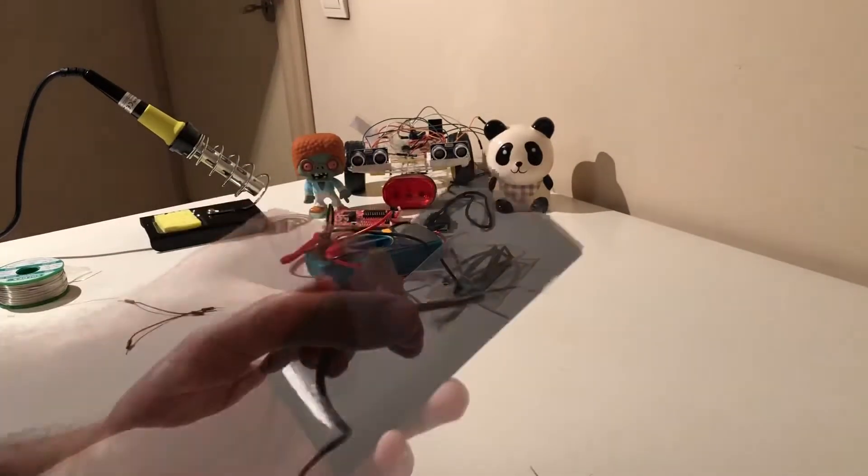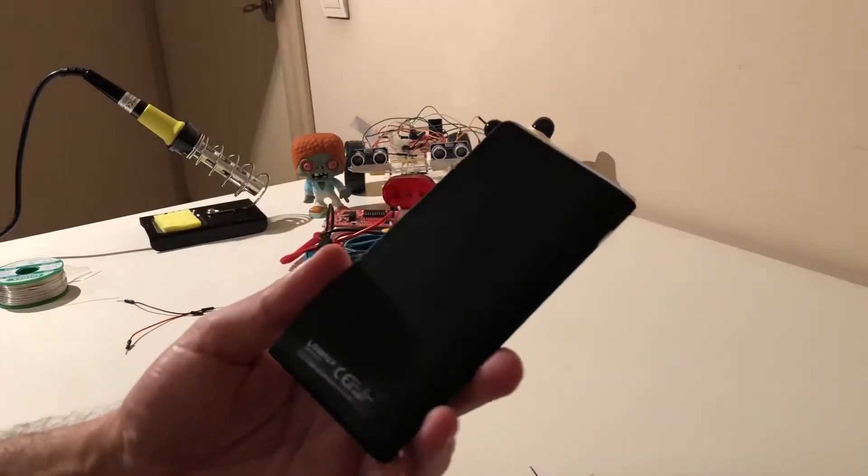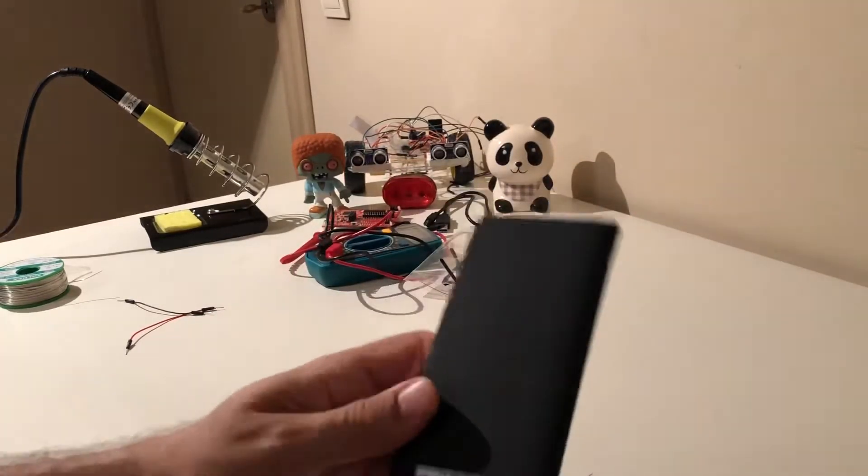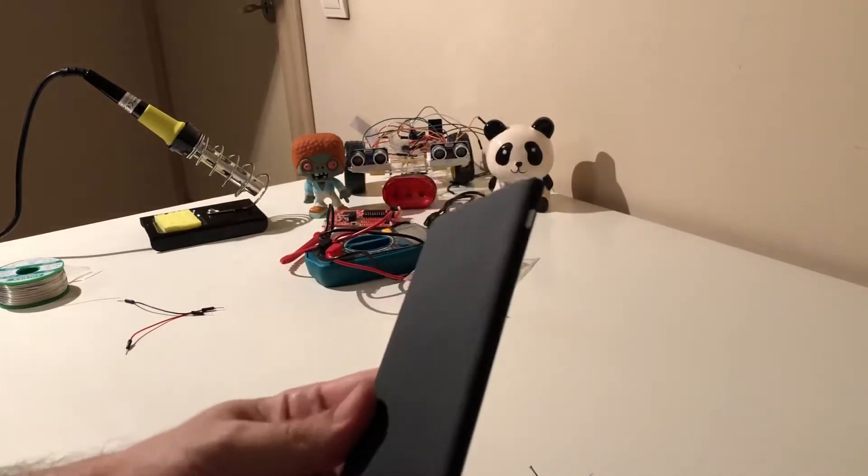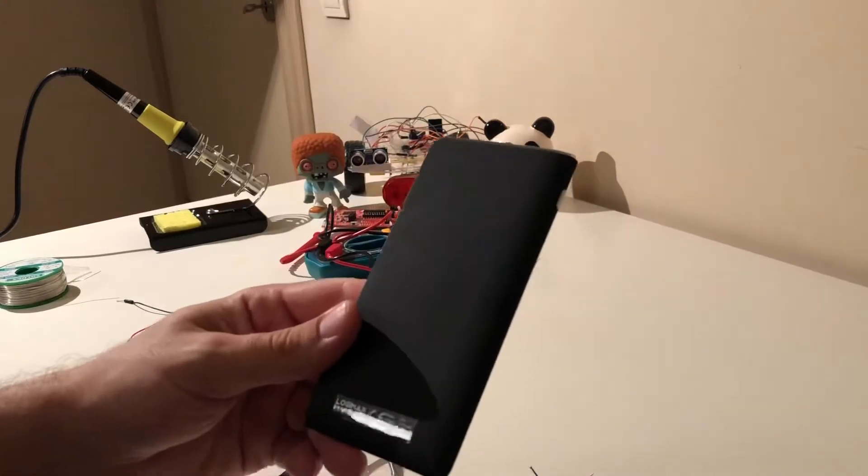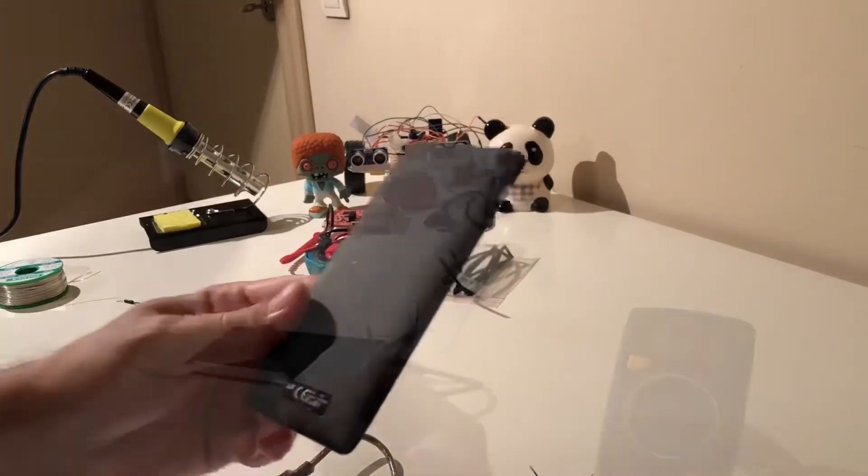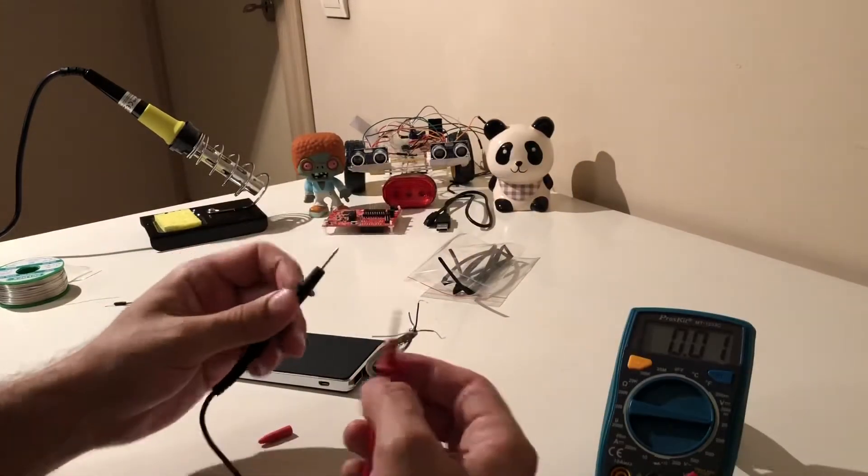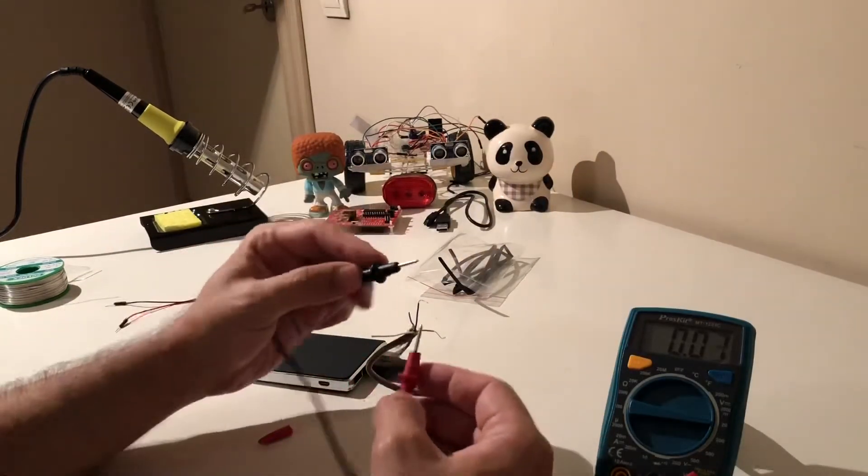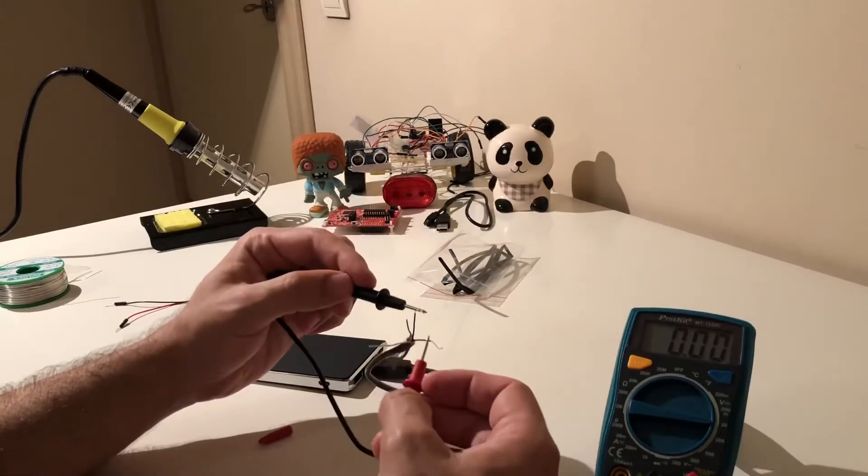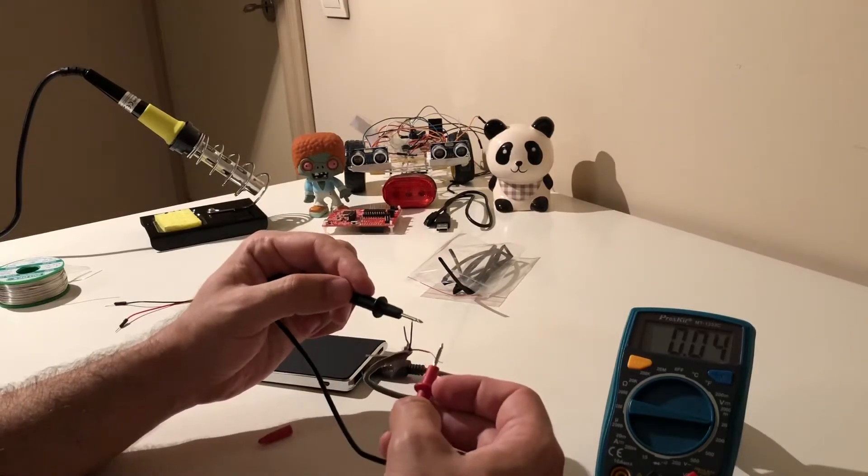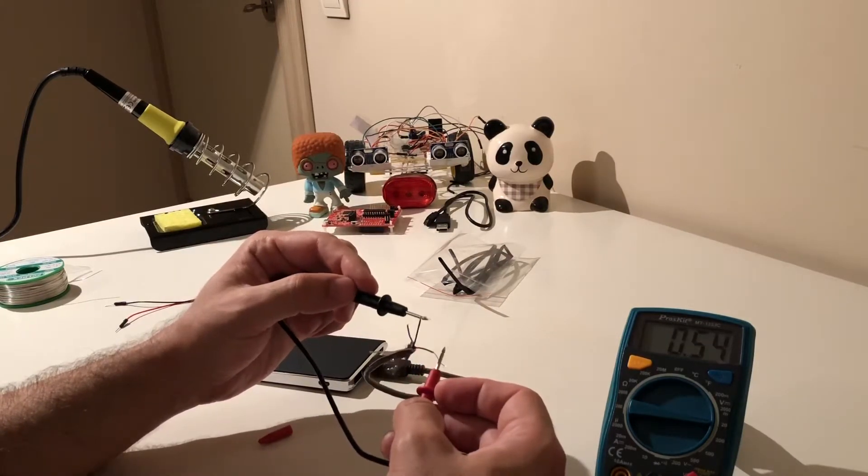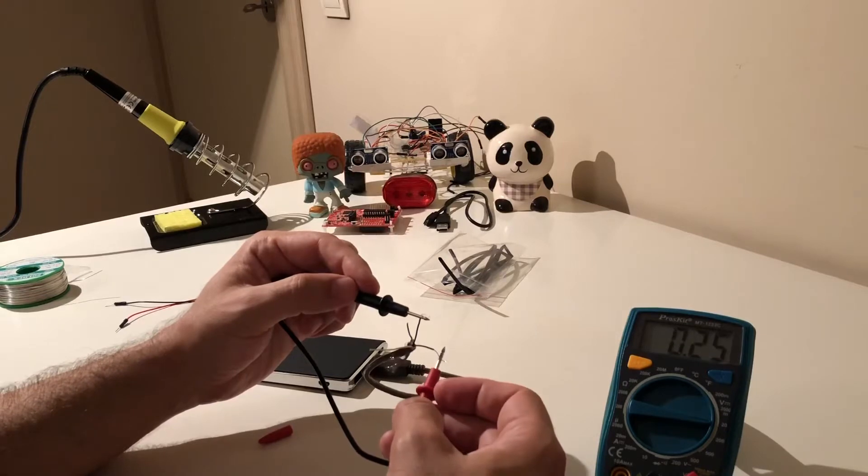This is one of the power banks that I'm using, so I'm going to use it to test whether the cable is working or not. It seems that while the device is in standby it gives us around 2.4 volts.